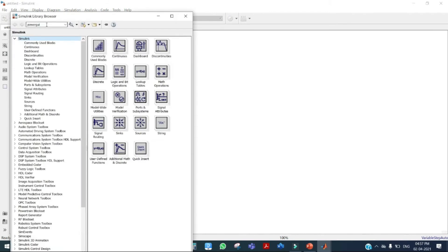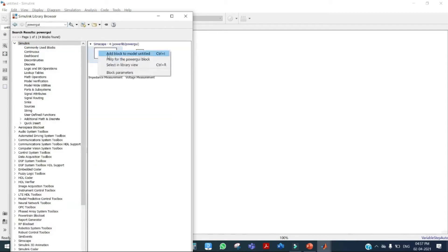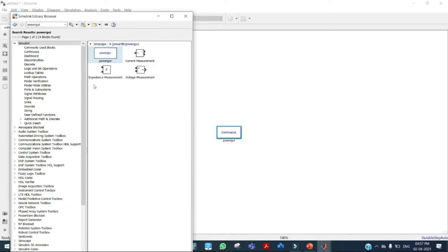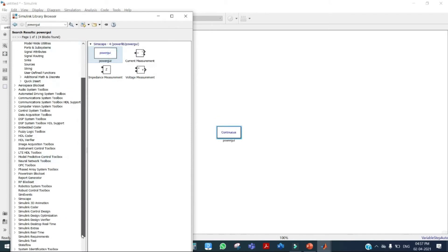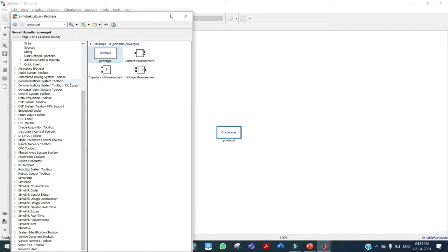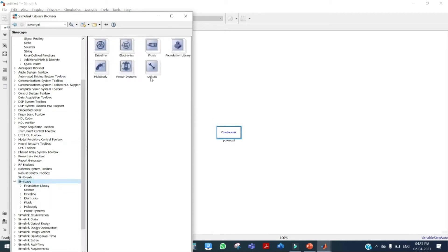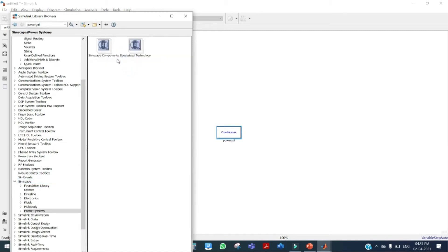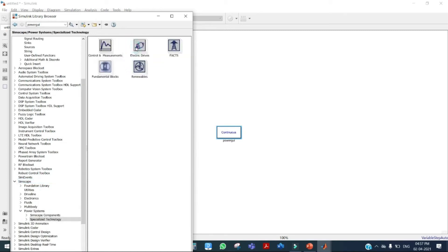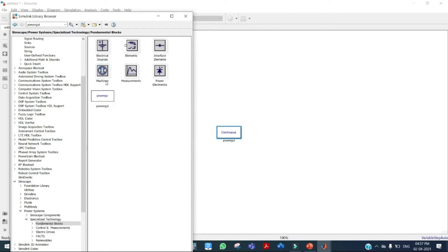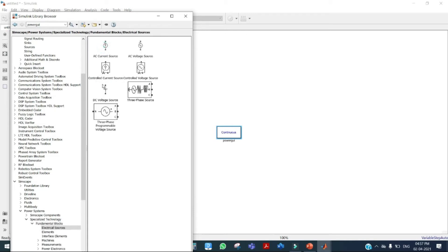You can search for whatever you want in the library. I need a power gate block, so I am taking it from here — just click and add to model. We also need a switch, diode, inductor, capacitor, pulse generator, and more. Go to Simscape, click on Power Systems, Specialized Technology, Fundamental Blocks. We have the power gate and now we're adding a DC voltage source.